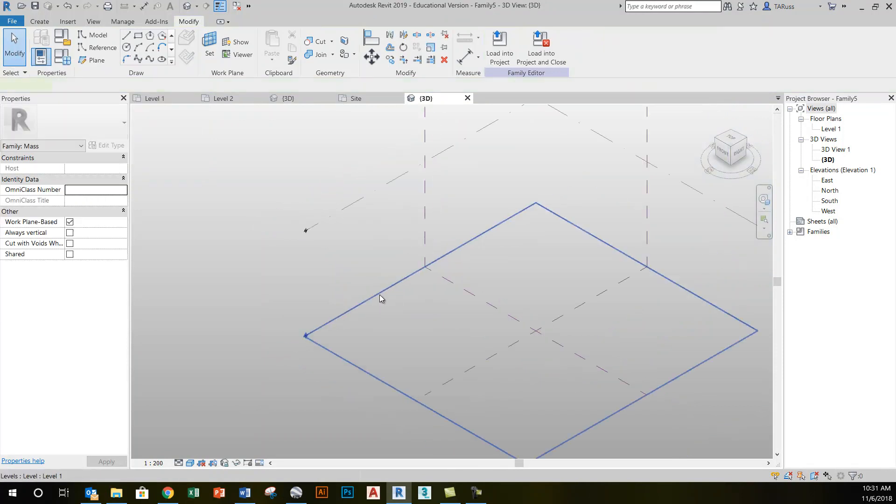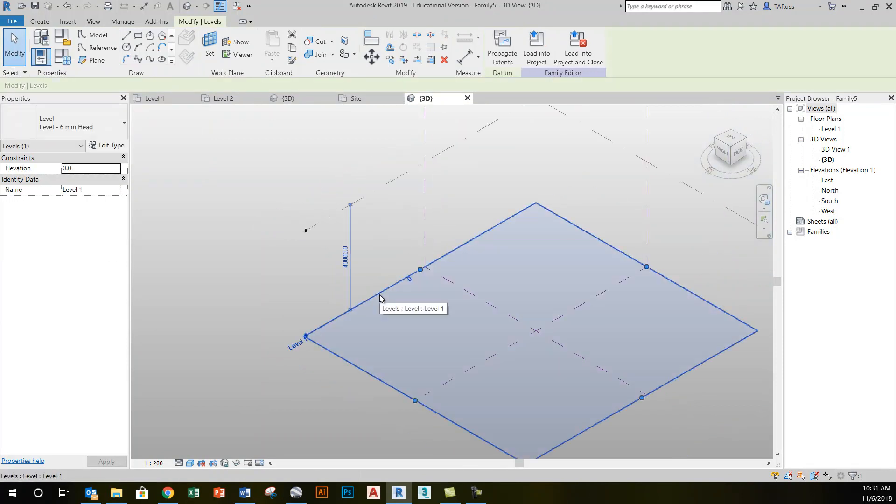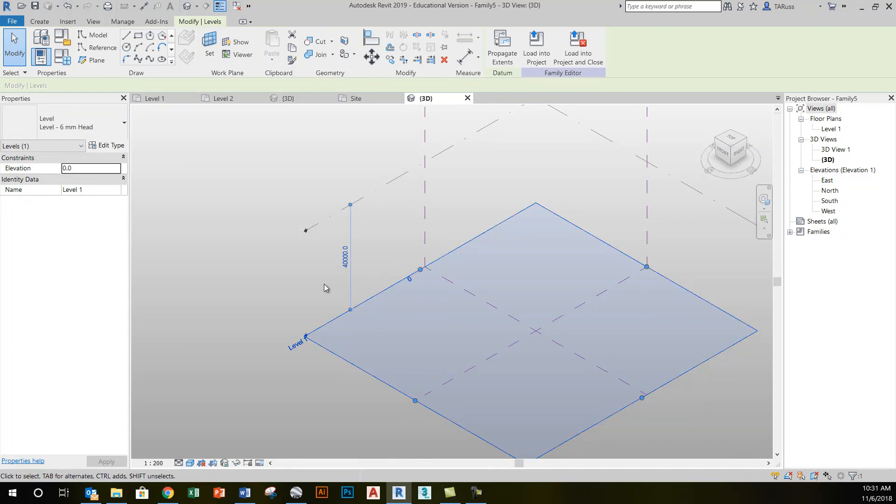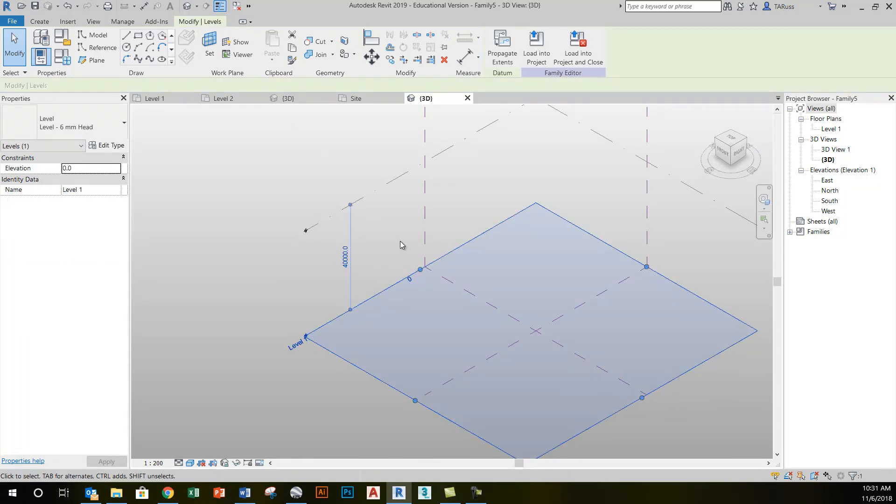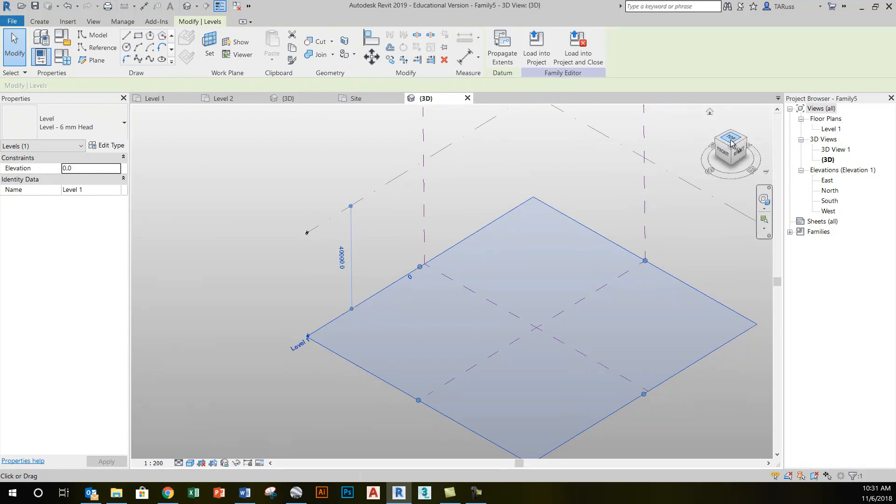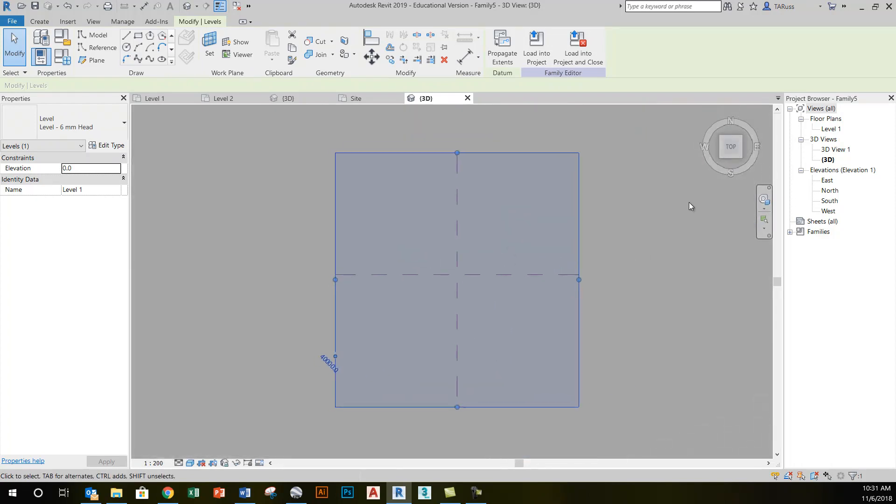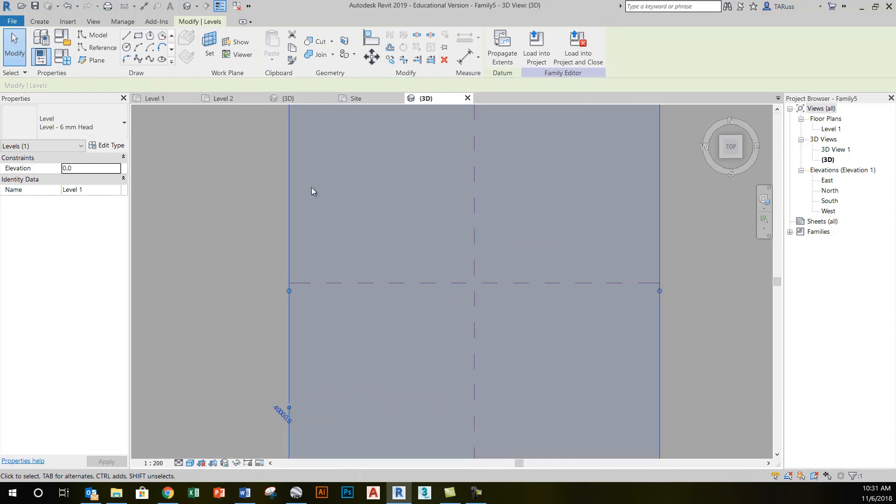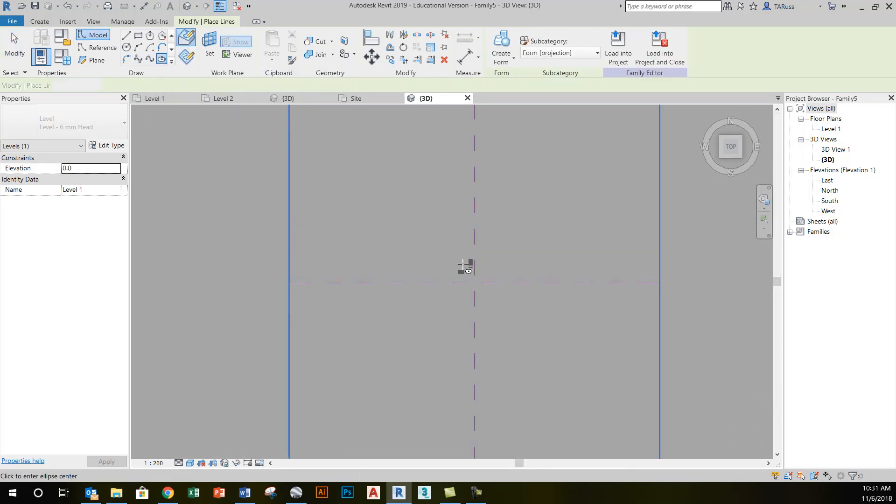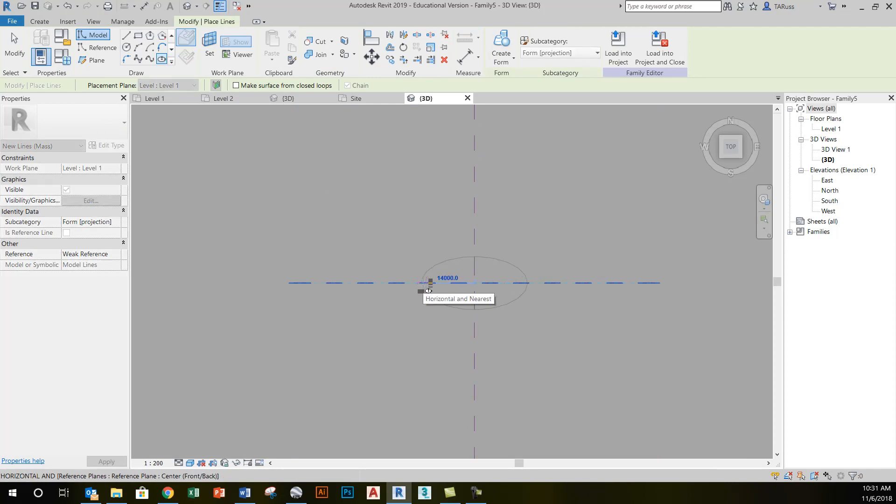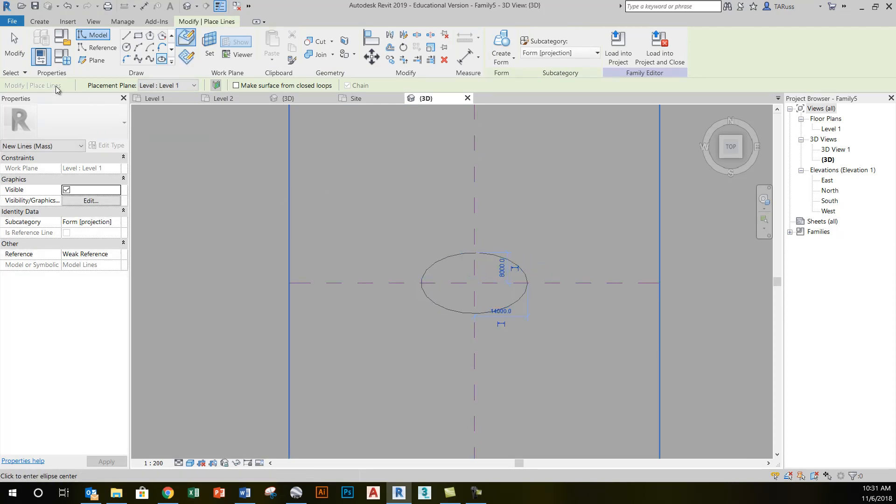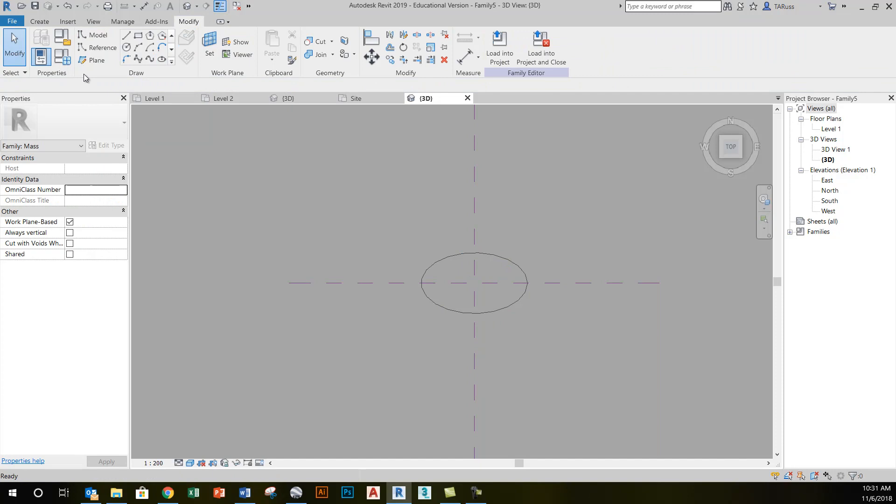So I'm going to make sure that my bottom plane is current. In this environment, you can actually just click on it to make it current. I will then use my view cube to go to a plan orientation of this view. I will use the ellipse tool on the draw panel and create the bottom profile. Let's say it just looks like that.